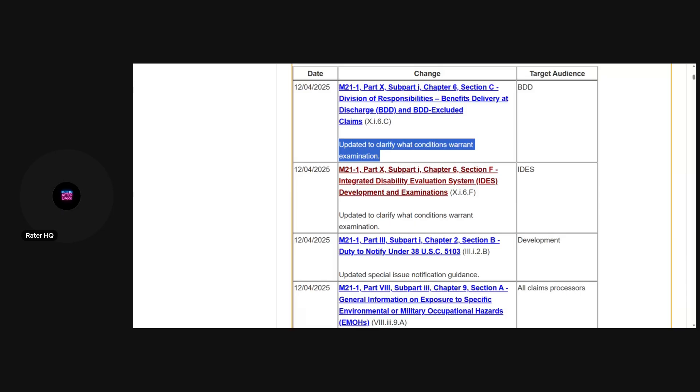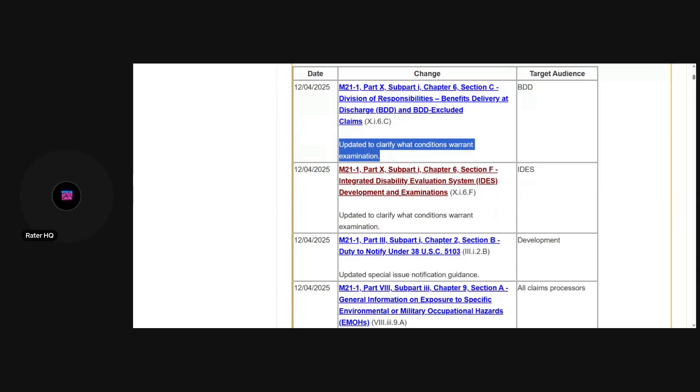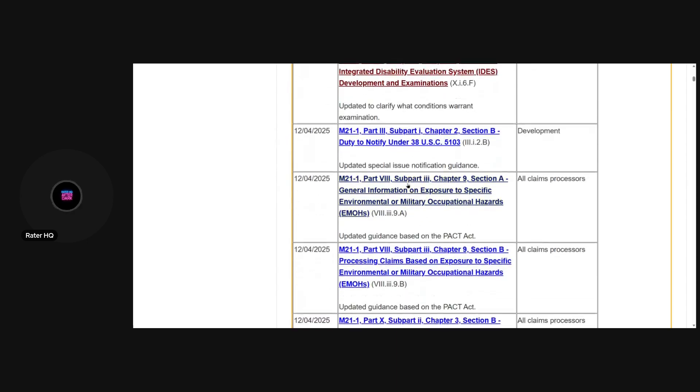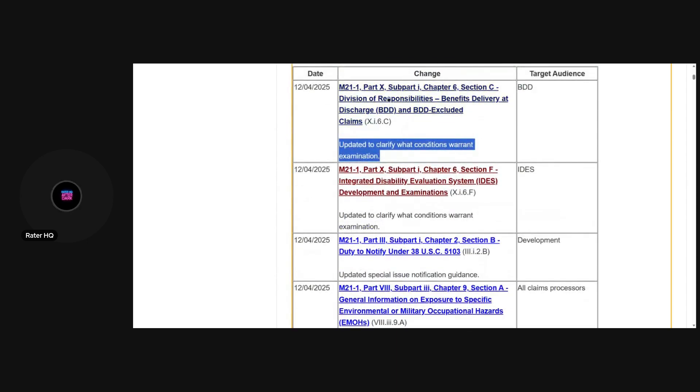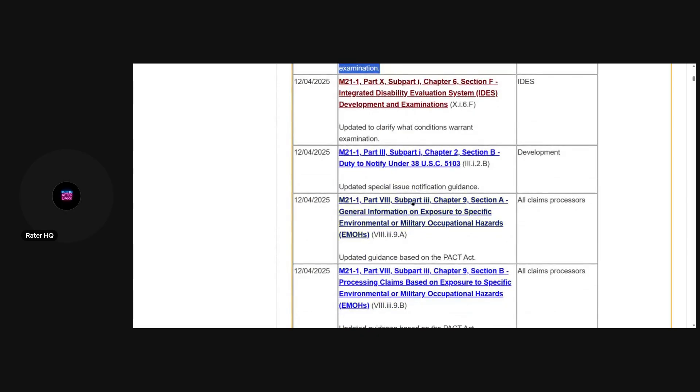I also hate this because it starts to set the precedence for the VA to change rules that force VSRs and Raters to ignore portions of the 38 CFR. This is what happens. This right here is the start of them trying to get a handle on something without having to go to Congress to get a formal change. This is them trying to force the decision makers to view things in a certain way and I don't like it.